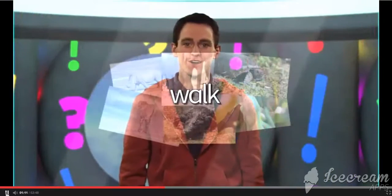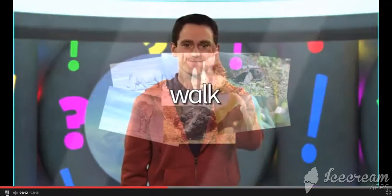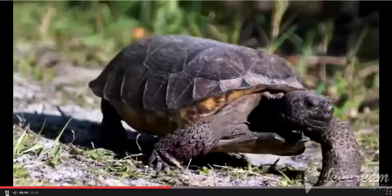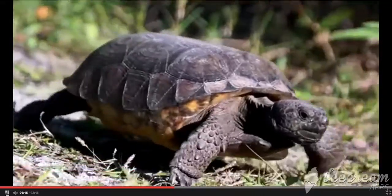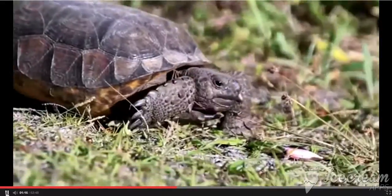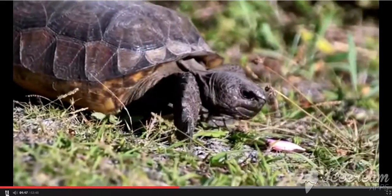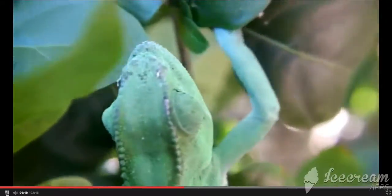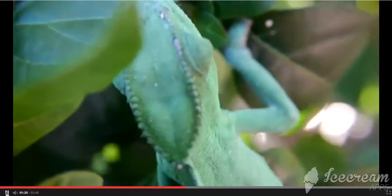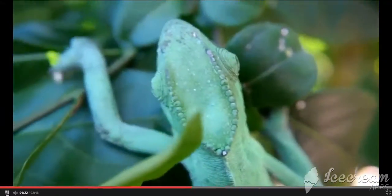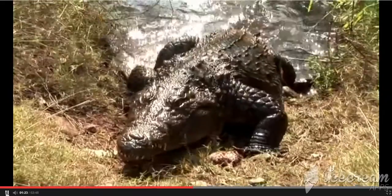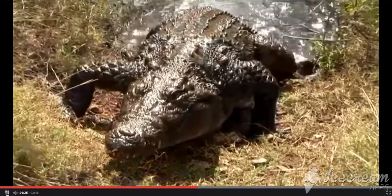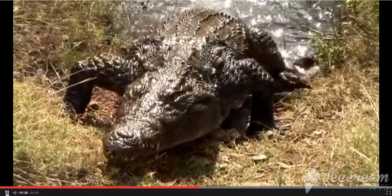Walk. Some animals walk. They have legs. Some animals have short legs.